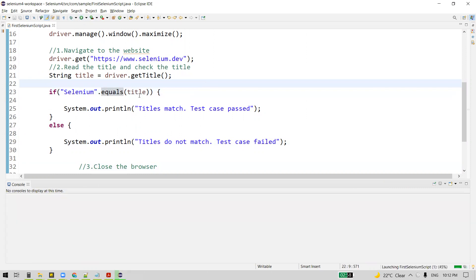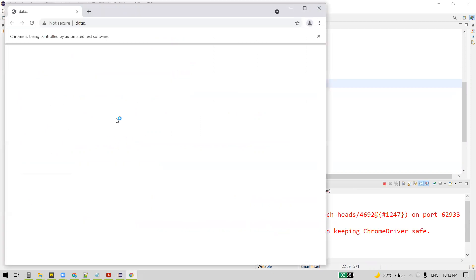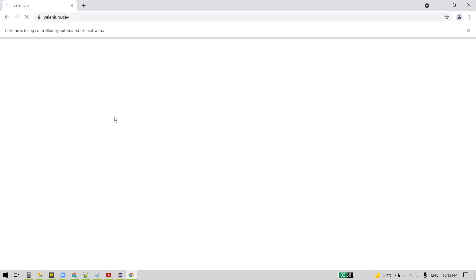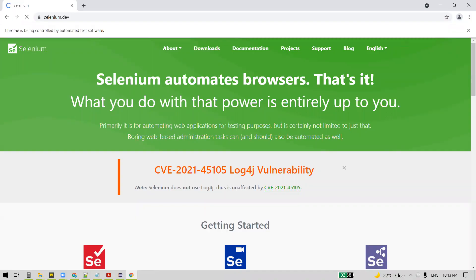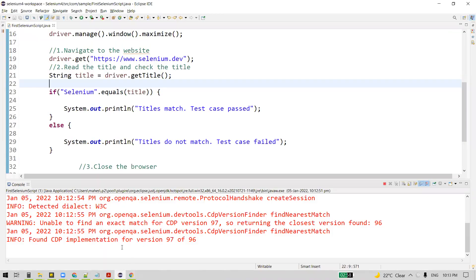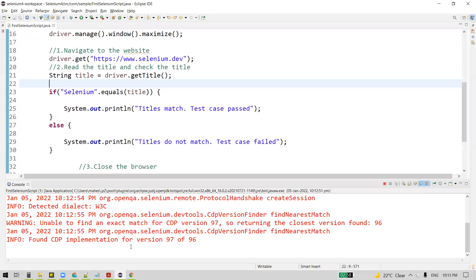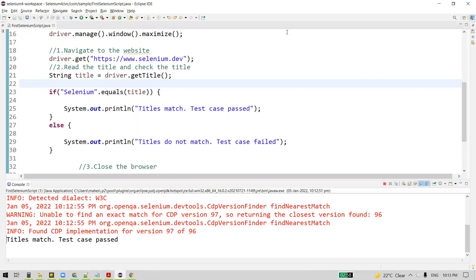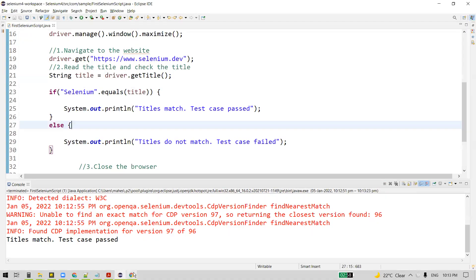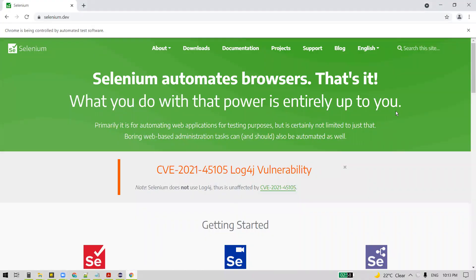Let's execute the program. It launches the browser, maximizes the browser window, navigates to the selenium.dev website, reads the title, and verifies it against the expected value. We can see here: 'titles match — test case passed'. However, after the test case is done, I am still closing the browser manually, so we need to automate this step as well.